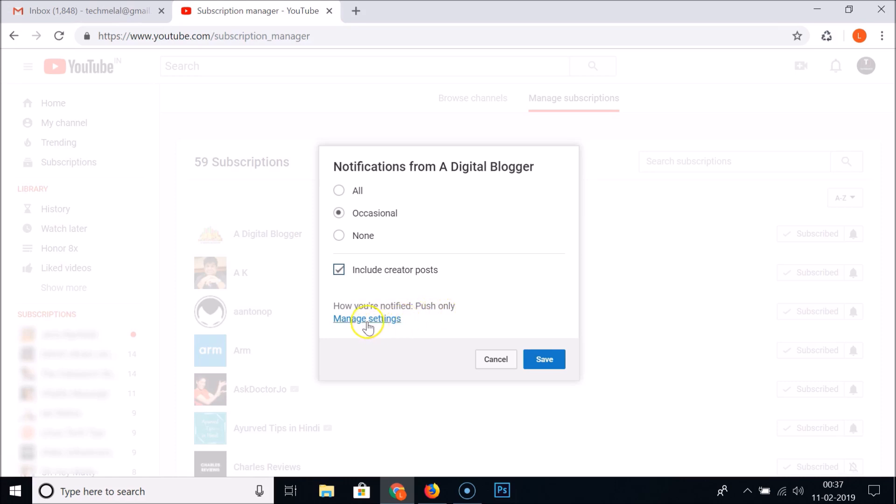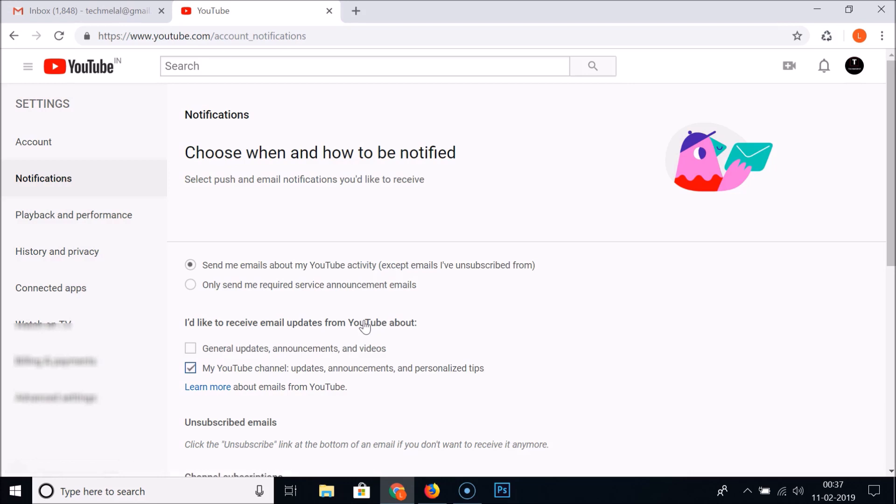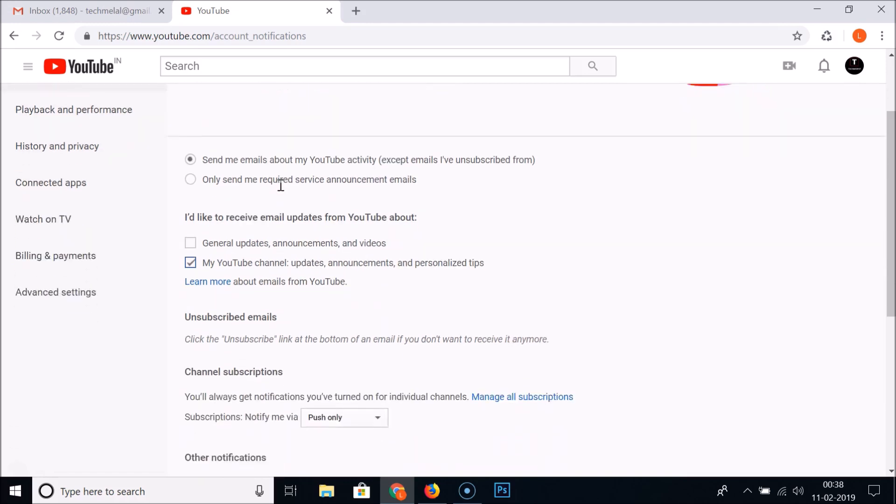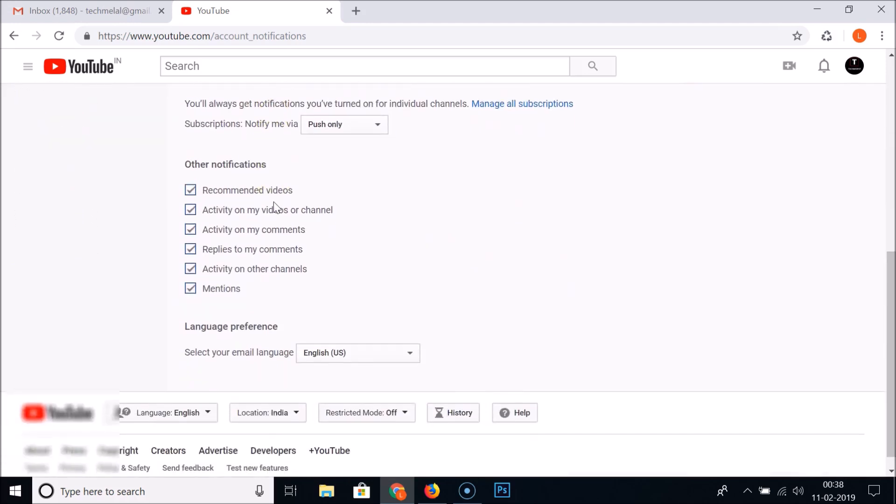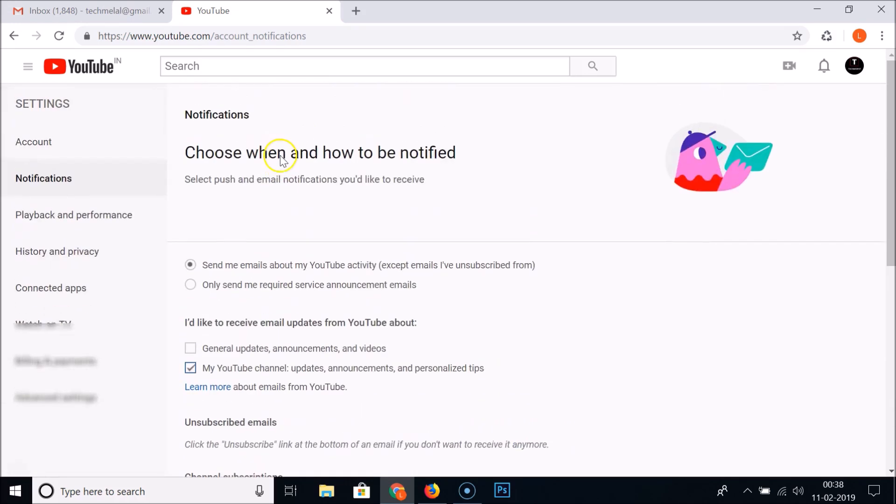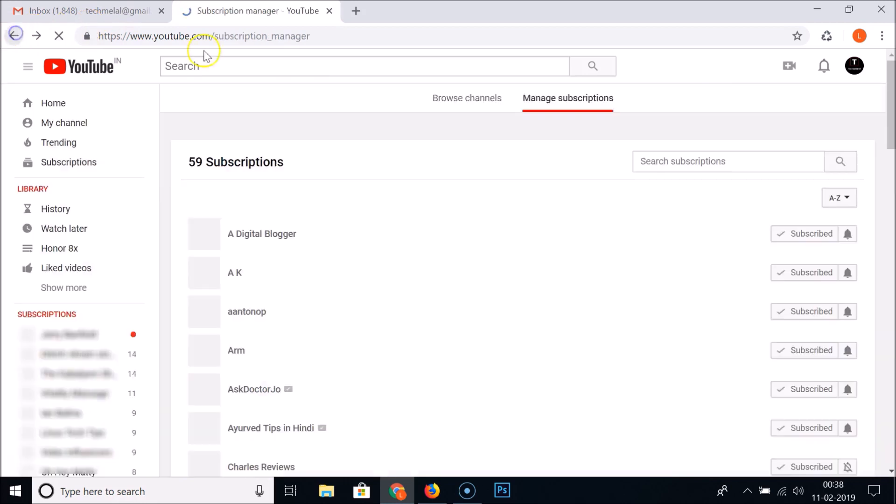And how you are notified, you know, push only, you can manage in settings. If I click on that you can see other information like choose when and how to be notified. So you can check it out over here. So let me go back.